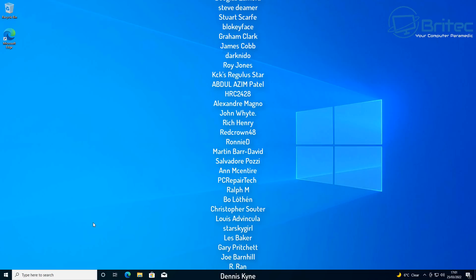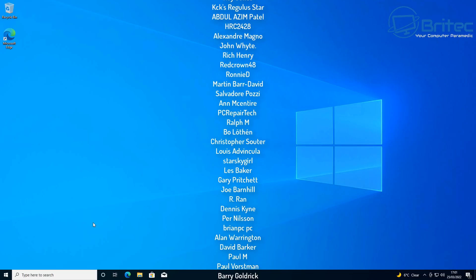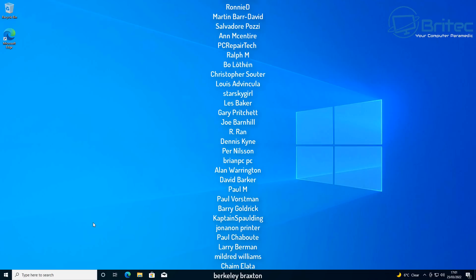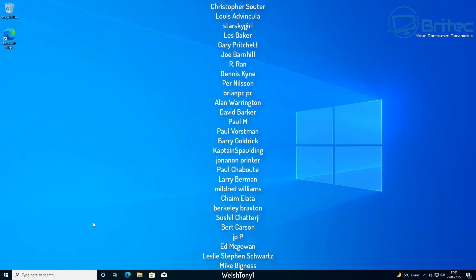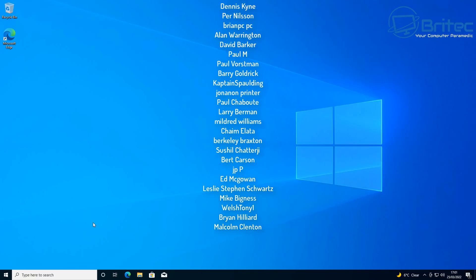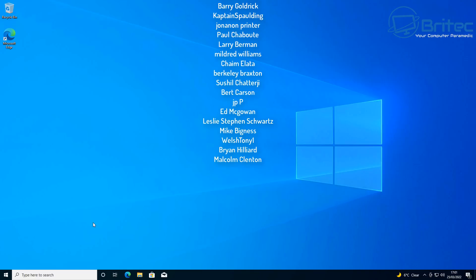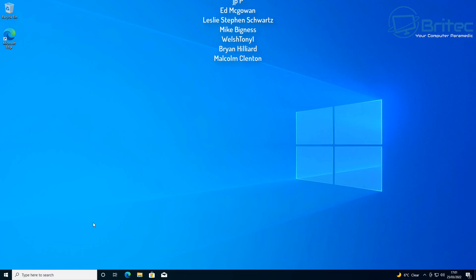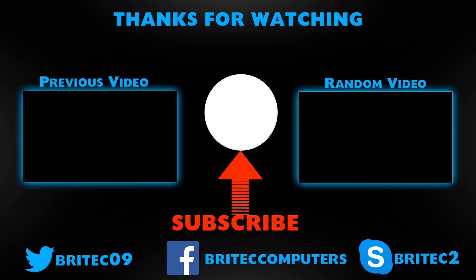Anyway I hope this video has been some sort of use to you. If it has then give it a thumbs up. My name has been Brian from BrightTechComputers.co.uk. Hope to see you on the discord server. If you do then don't forget if you've joined my YouTube members group let me know and I'll give you the correct role. Have a lovely weekend. Bye for now.